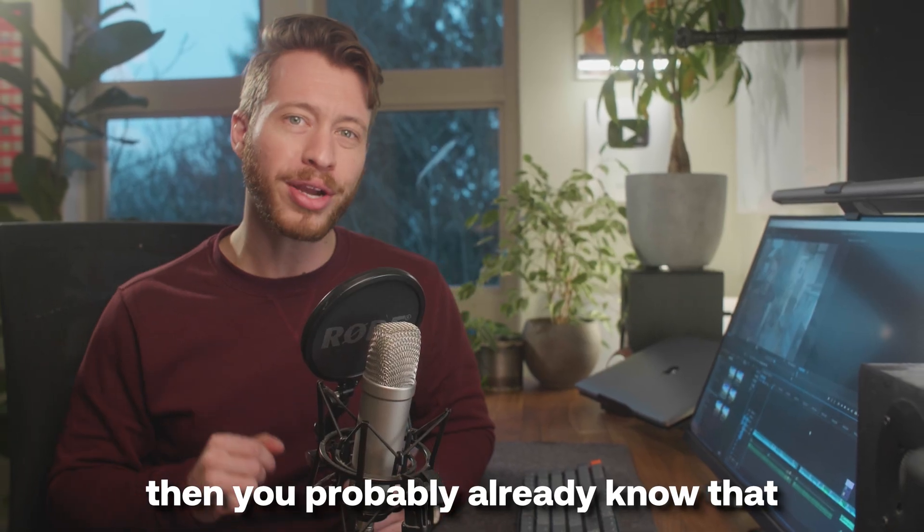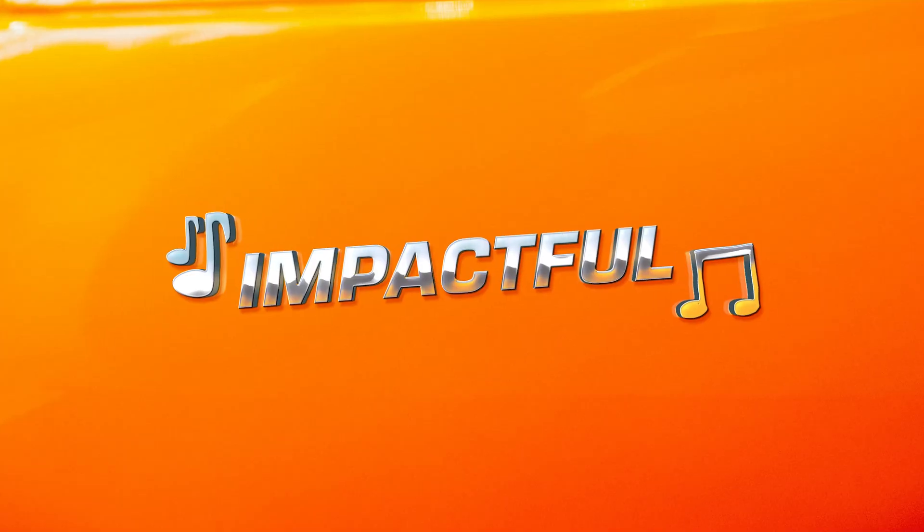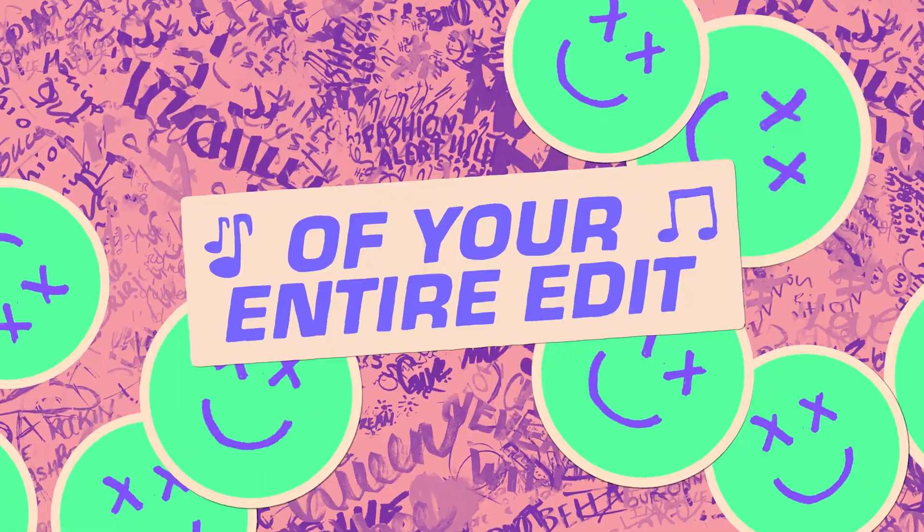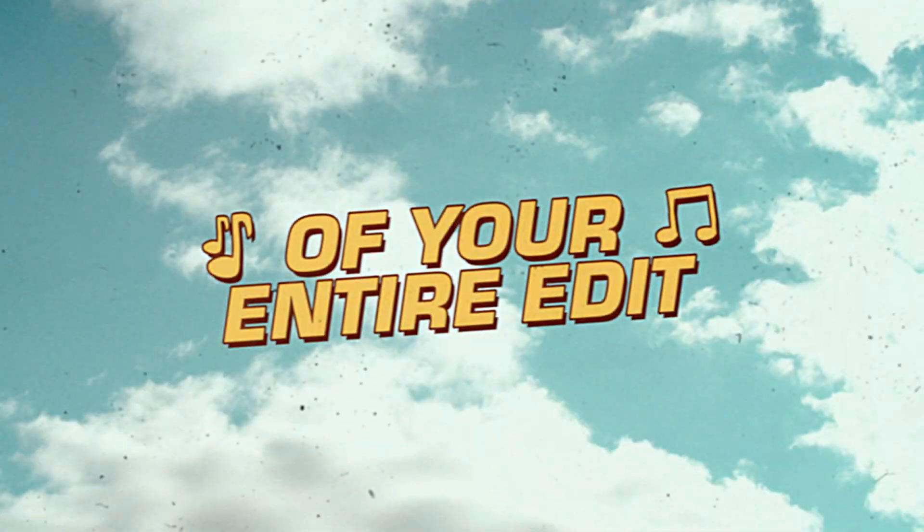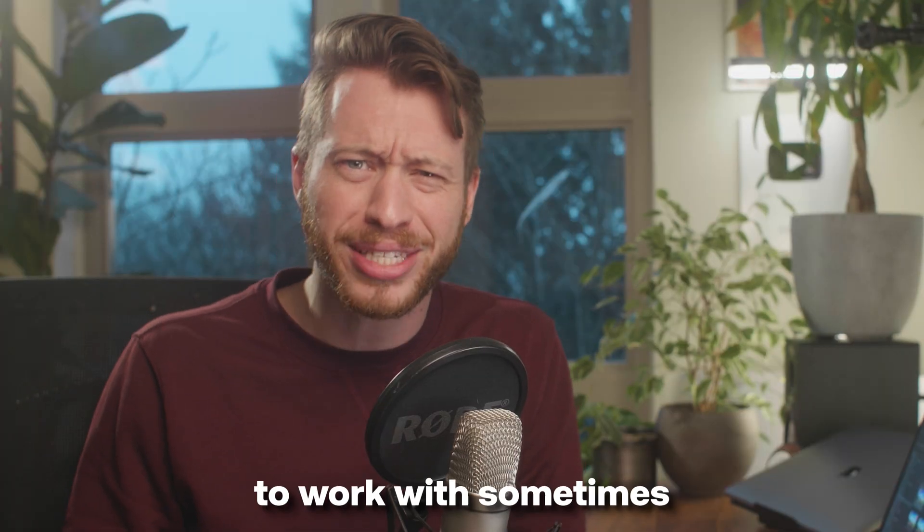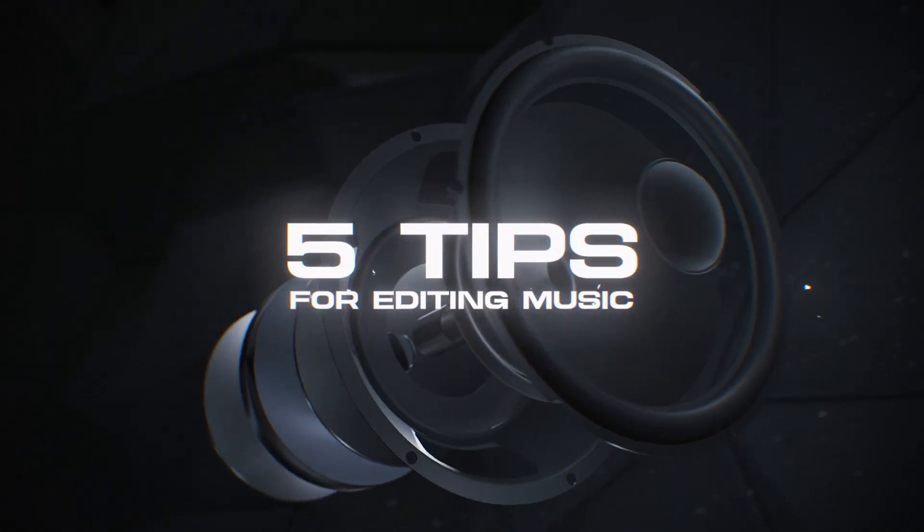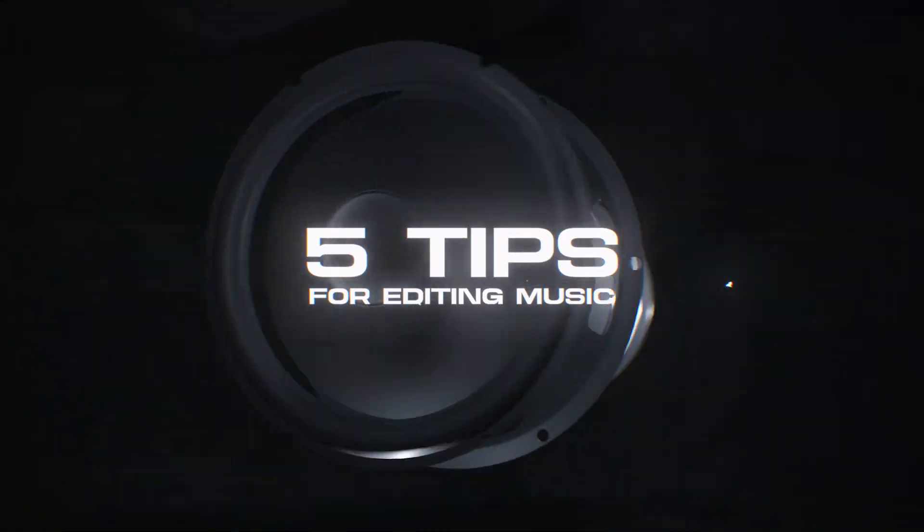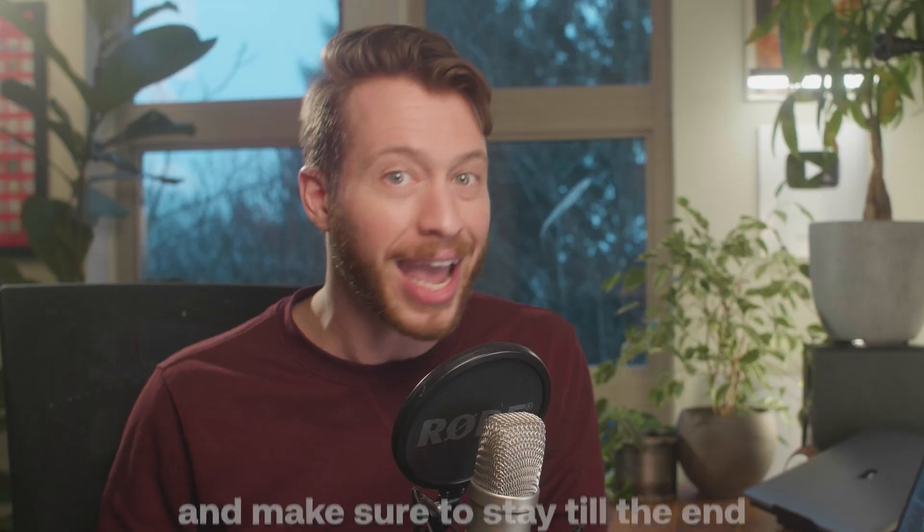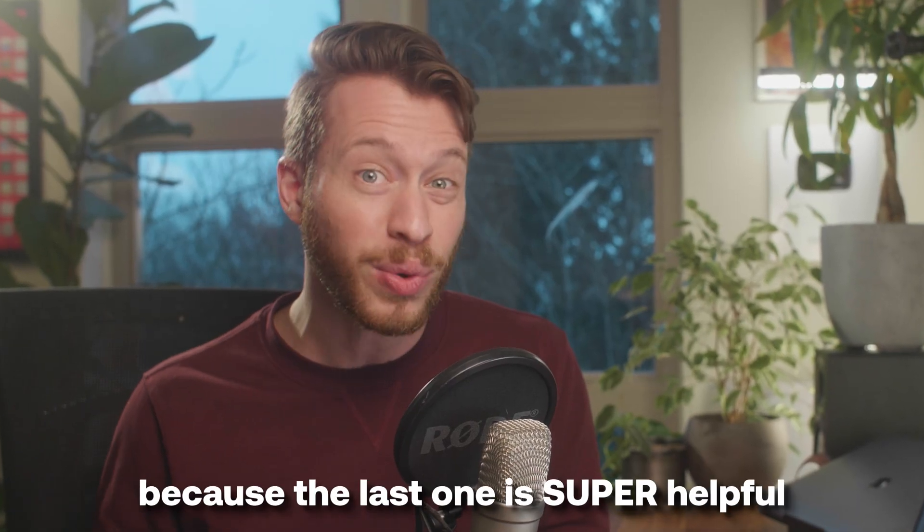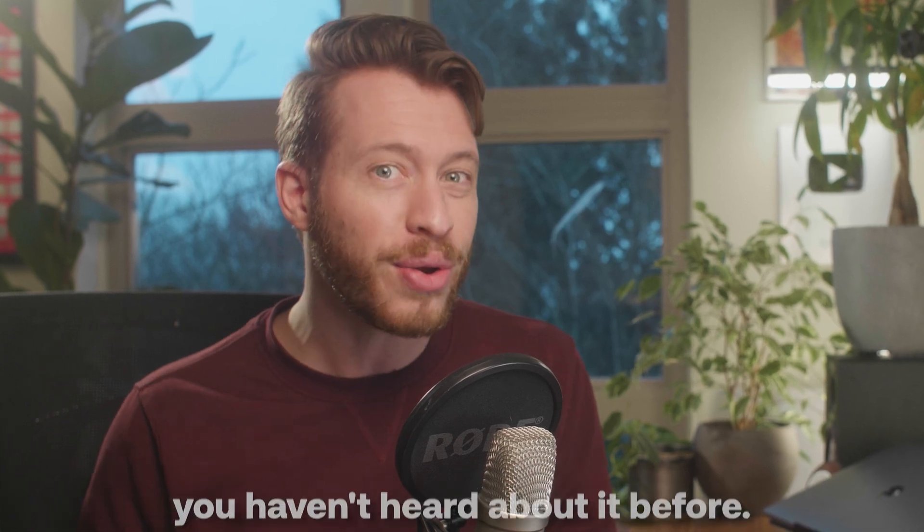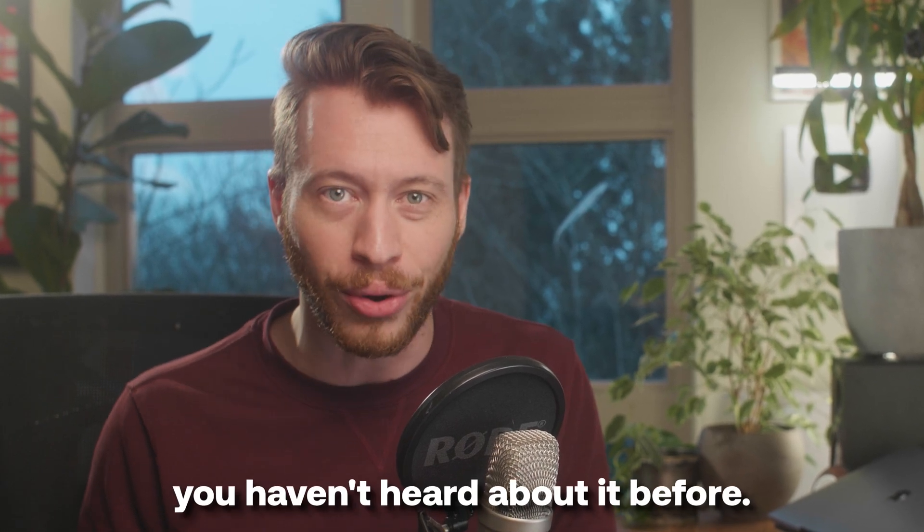If you edit videos, then you probably already know that music is one of the most impactful pieces of your entire edit, but it can also be really challenging to work with sometimes. So today I'm going to share with you five tips to up your editing game when it comes to working with music, and make sure to stay to the end because the last one is super helpful and I'm pretty sure you haven't heard about it before.